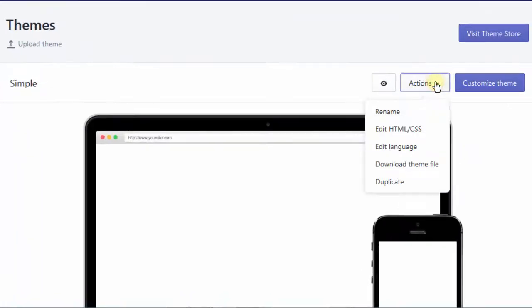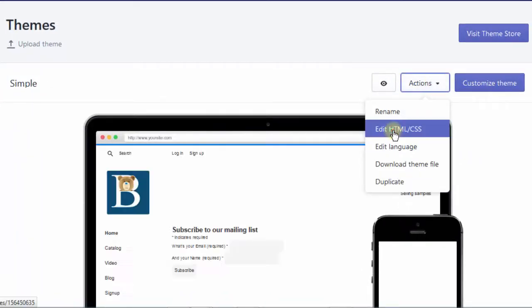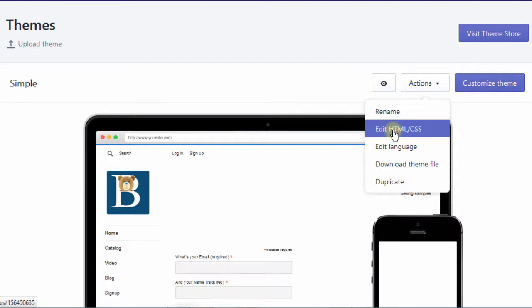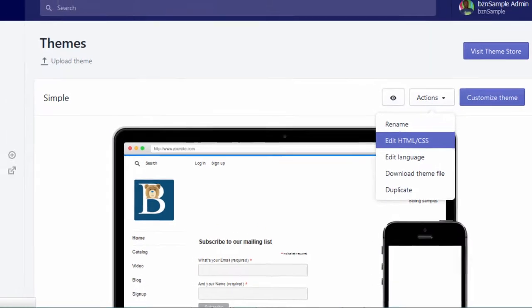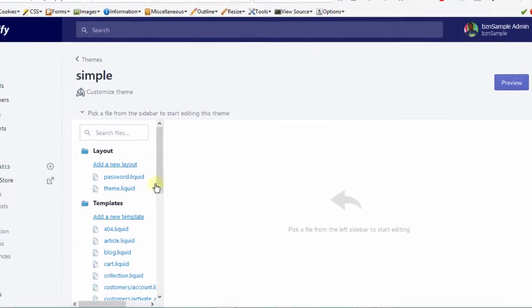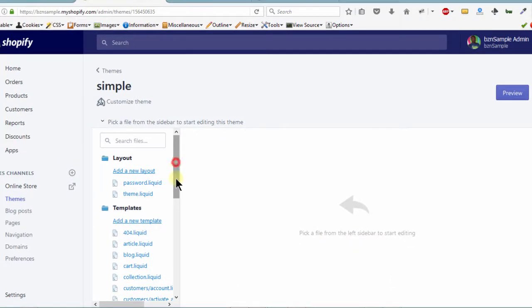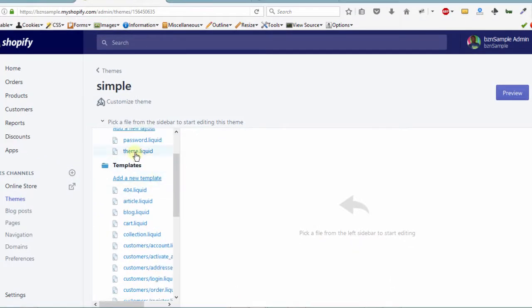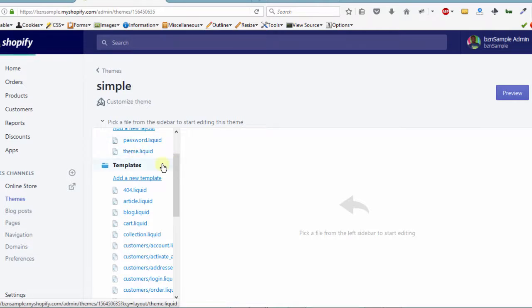So here, let's go edit HTML and CSS. So the first way in which you can do it, you can add that code inside of theme.liquid.